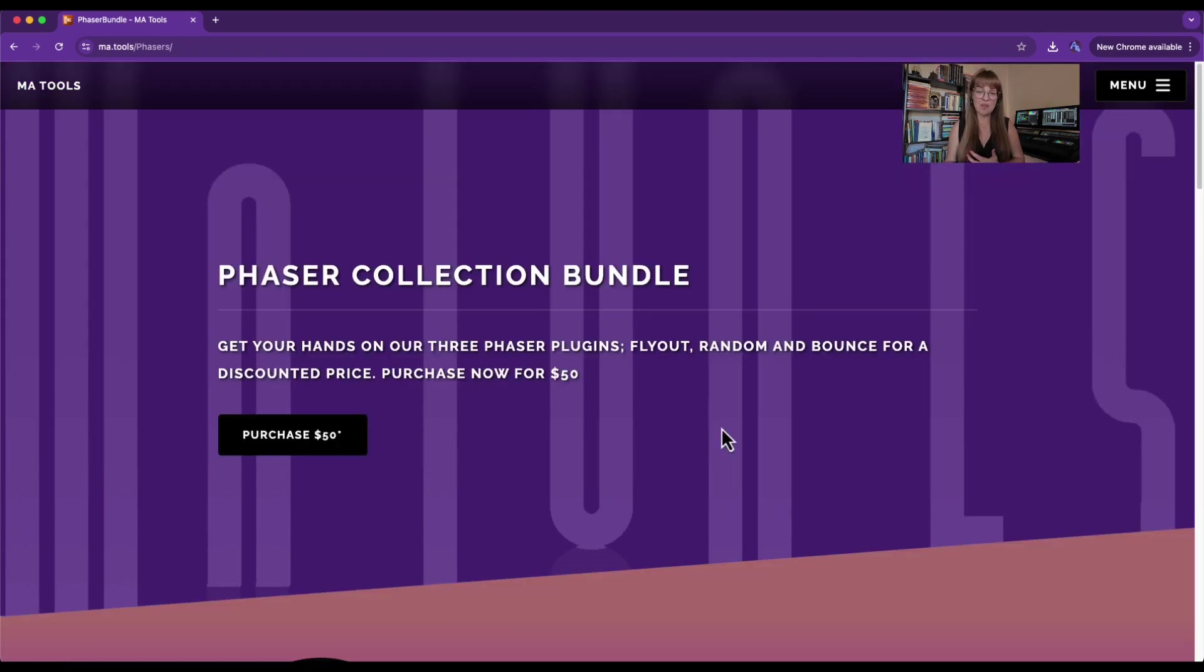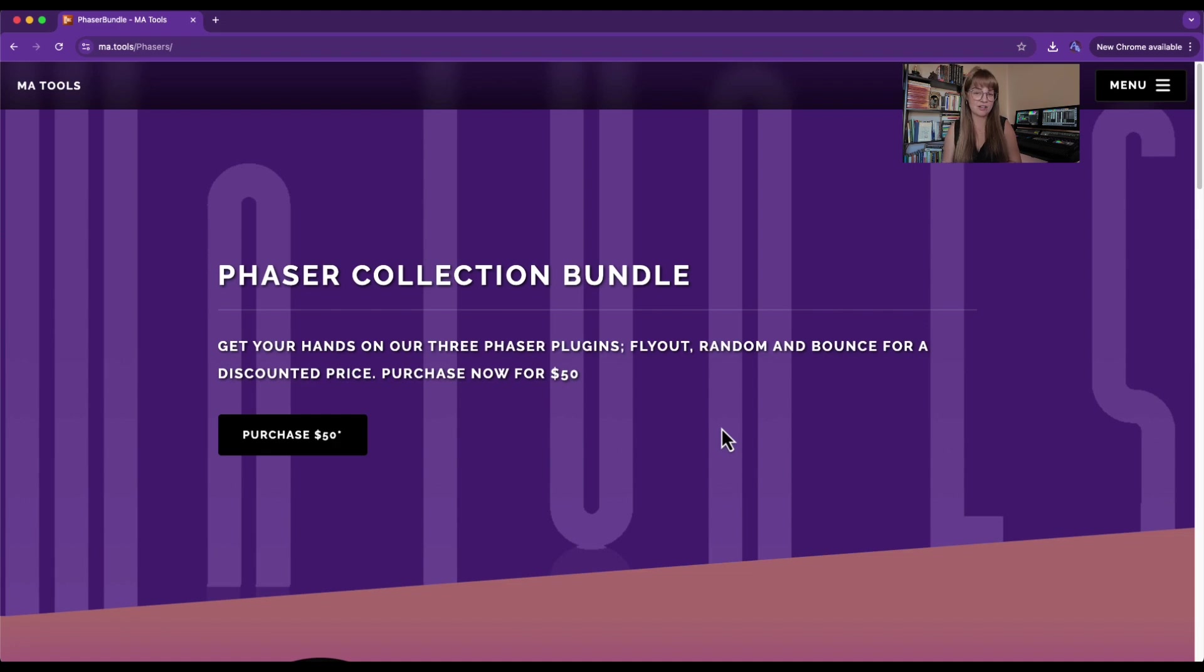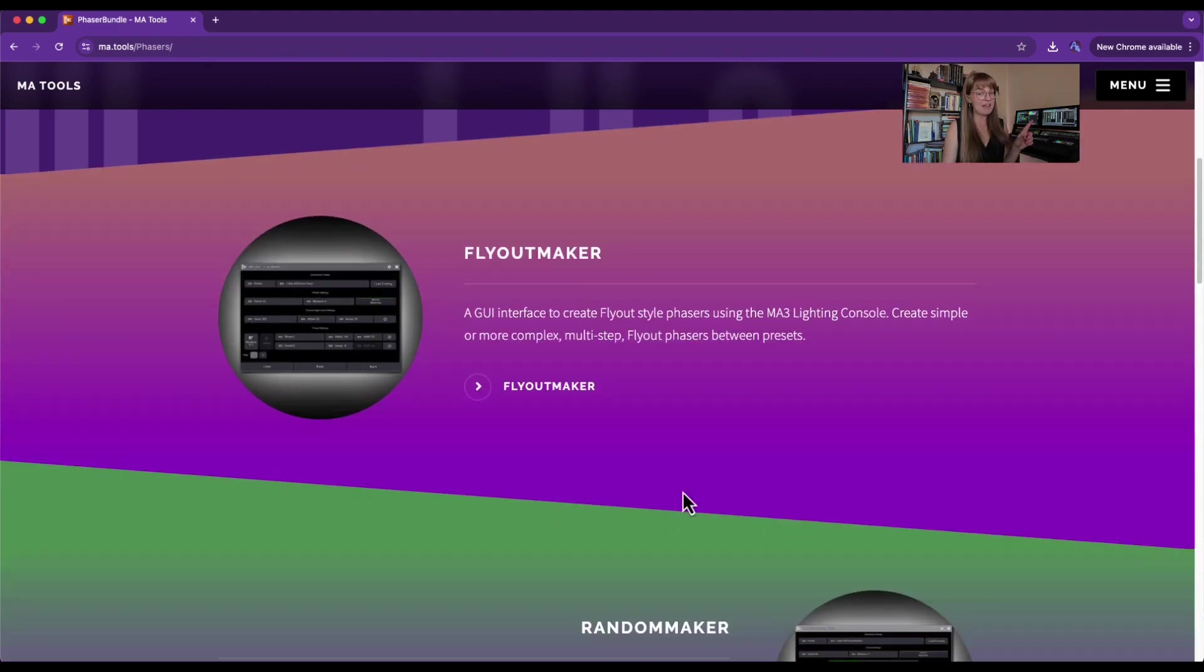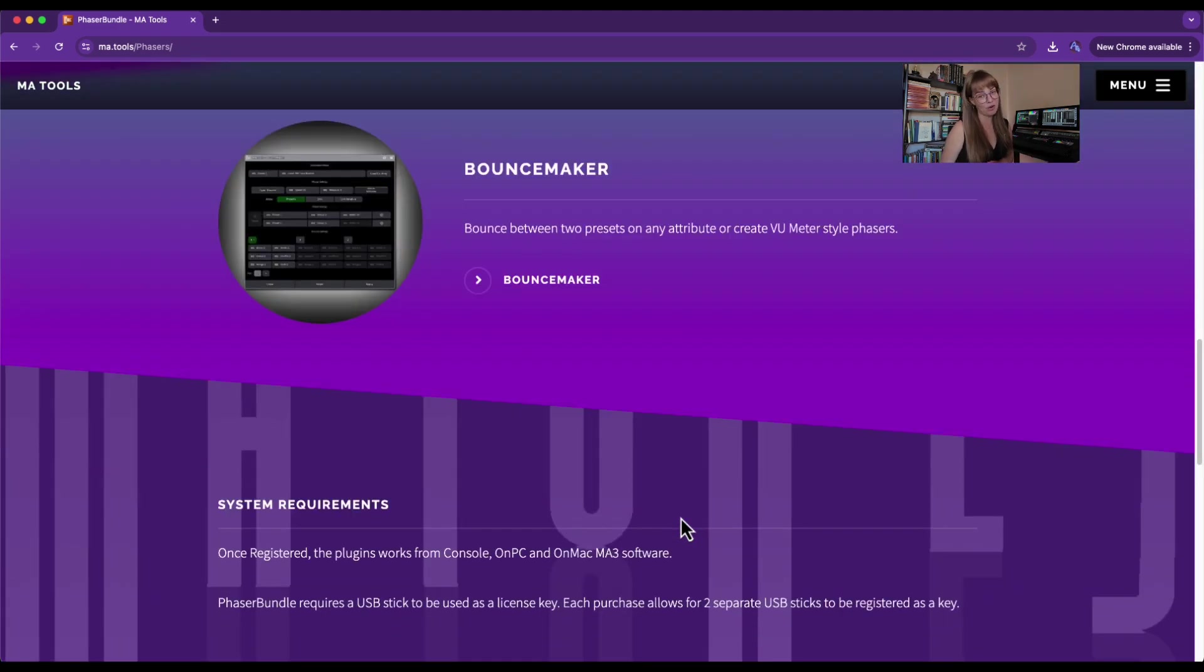If you want to check out the Bounce Maker for yourself and you haven't already purchased it, you can hop over to their website and purchase it with the code ARAYA ON THE RUN for 10% off. Even better, this code also applies to the entire Phaser Collection bundle, so you can get the Flyout Maker, the Random Maker, and the Bounce Maker all in one.